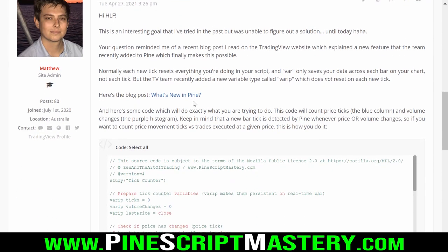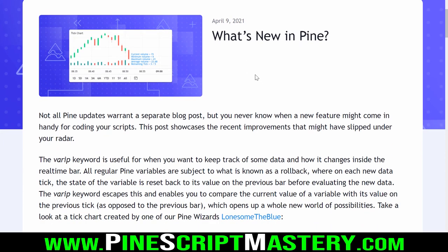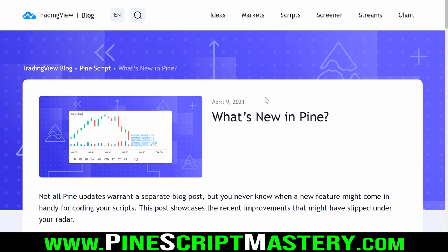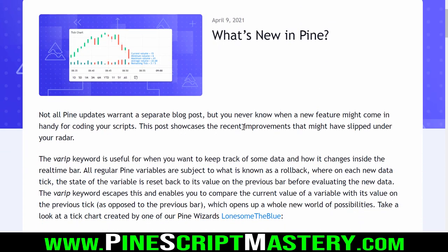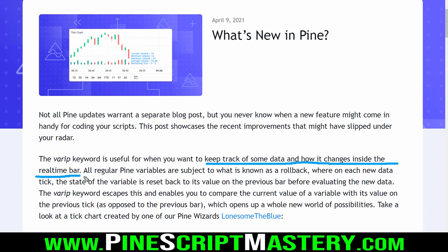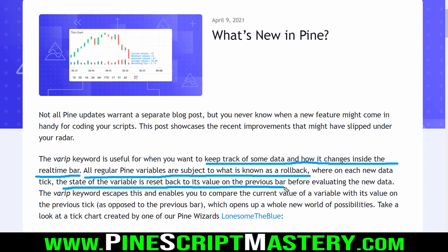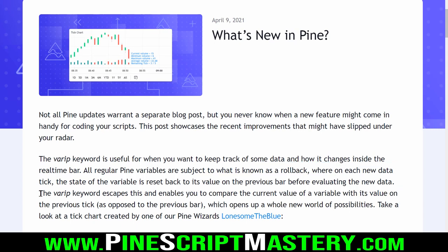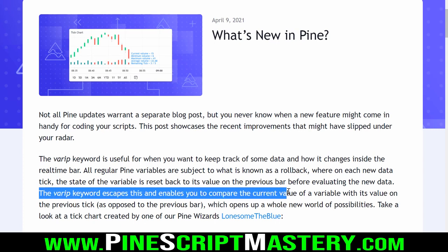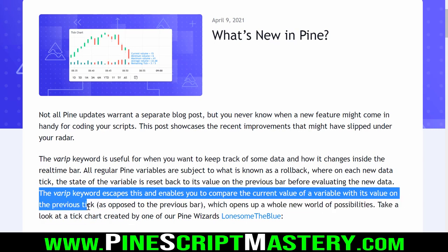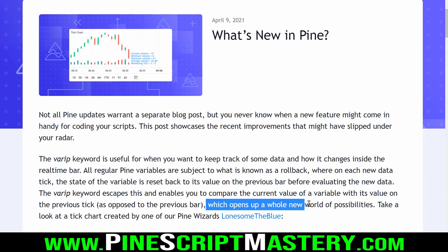TradingView recently added a new feature, which I read about on their blog a couple of weeks ago but didn't think much of until I read this person's question. The most important improvement that slipped under my radar is the VARIP keyword, which is useful for when you want to keep track of some data and how it changes inside the real-time bar. All regular Pine variables are subject to what is known as a rollback, where on each new data tick, the state of the variable is reset back to its value on the previous bar. The VARIP keyword escapes this and enables you to compare the current value of a variable with its value on the previous tick, as opposed to the previous bar, which opens up a whole new world of possibilities such as counting how many ticks have occurred on the current bar.